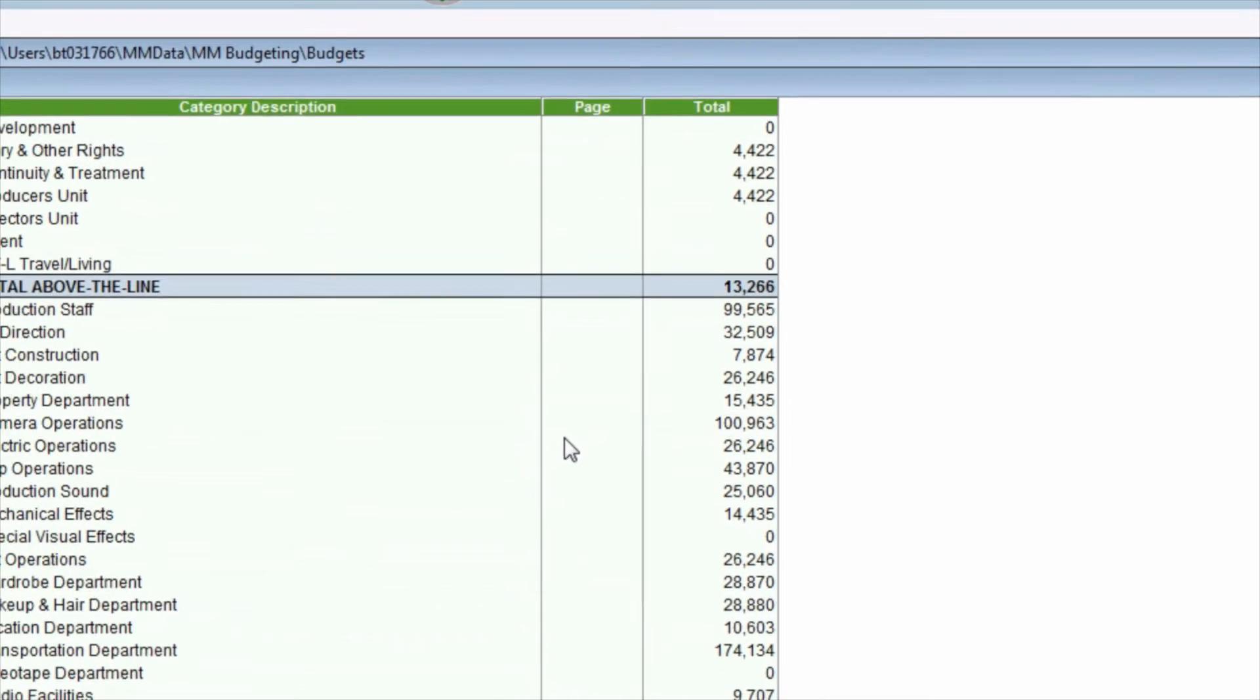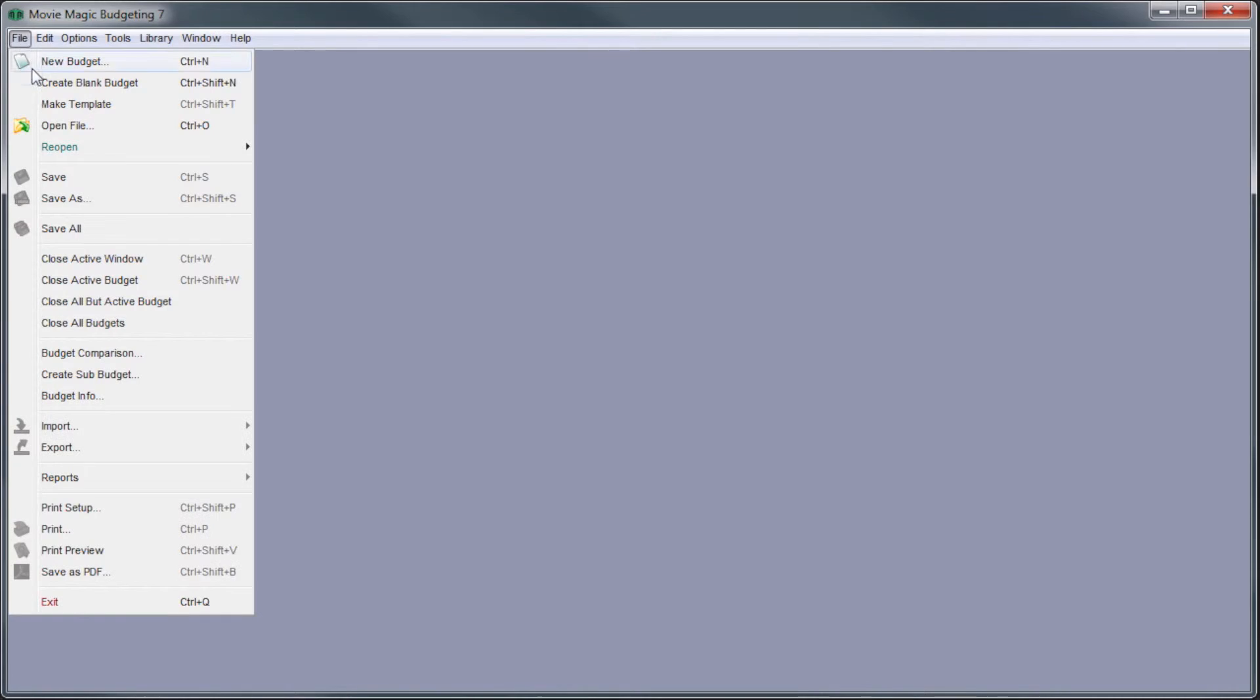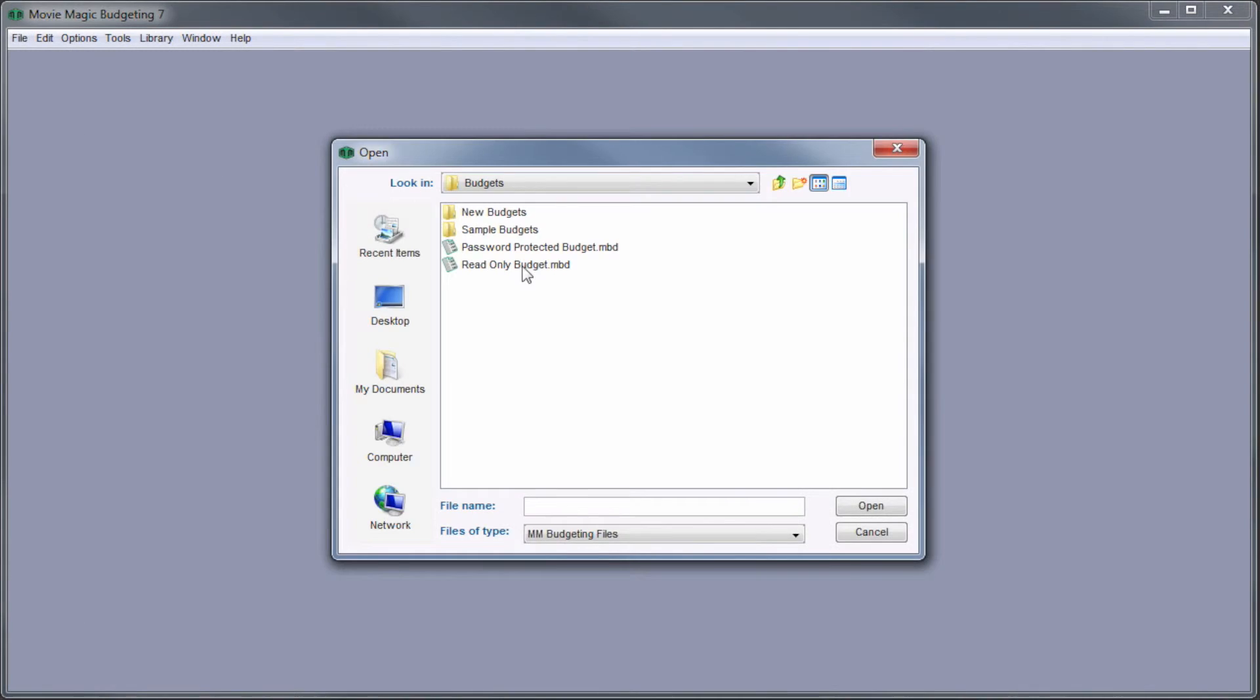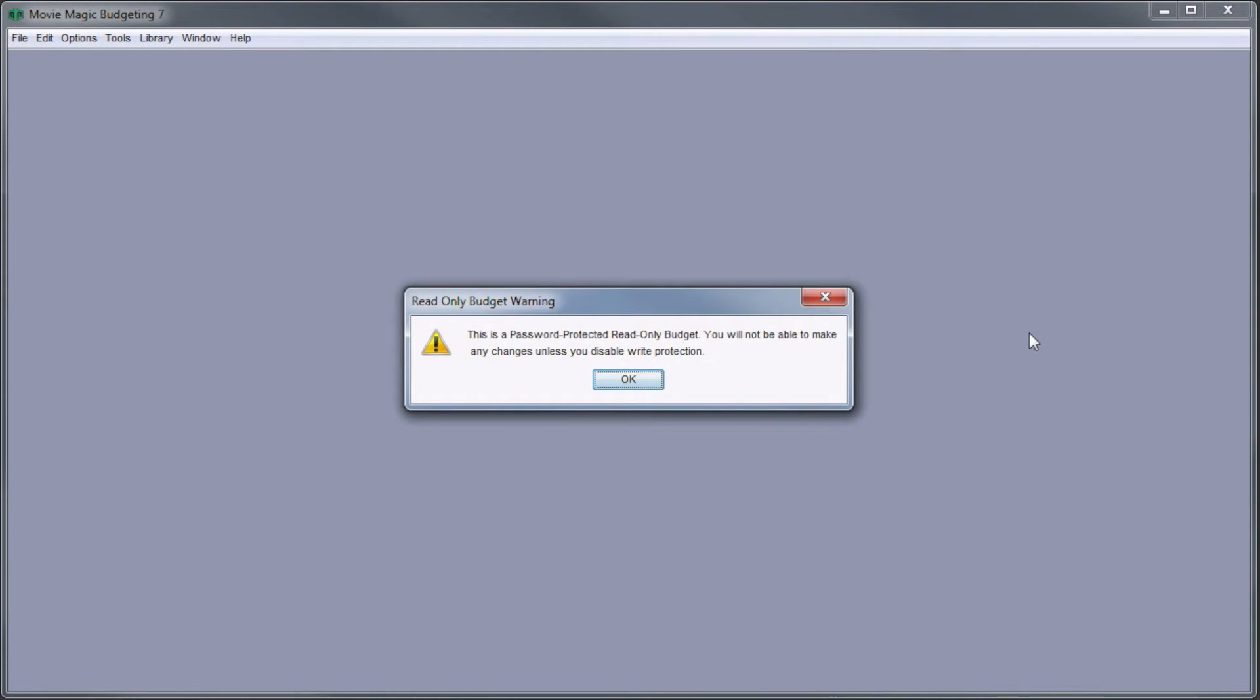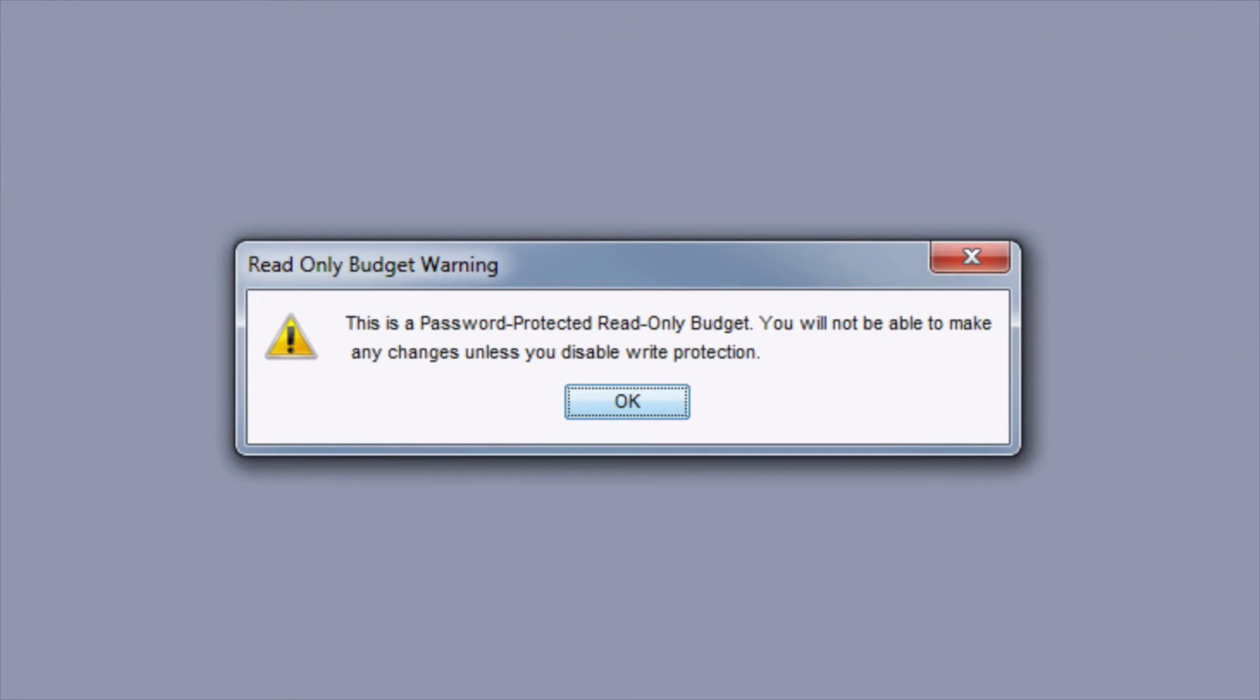With this security option in place, once the budget is closed, the next time it is opened, a message will display warning that the budget is read-only and that changes cannot be made.